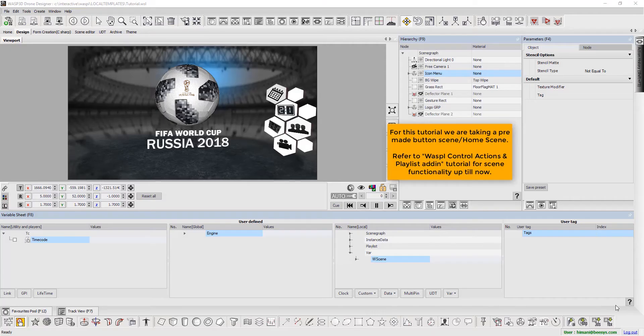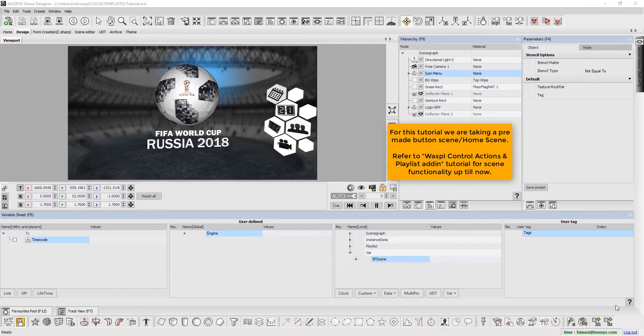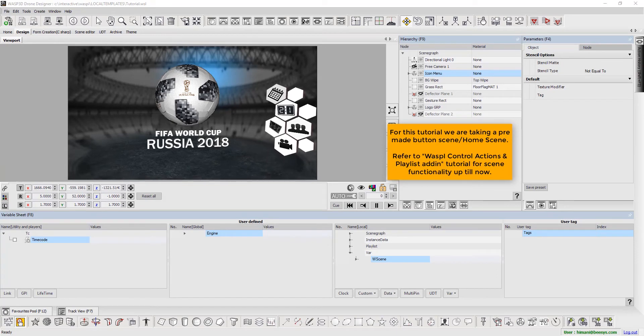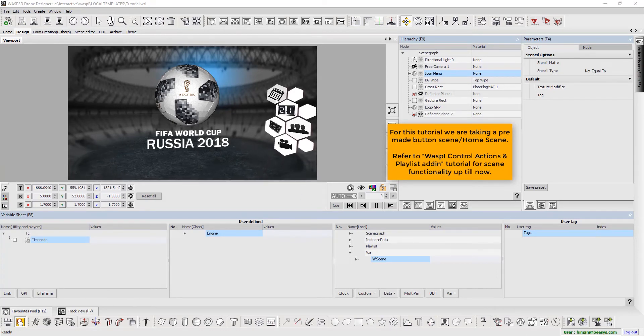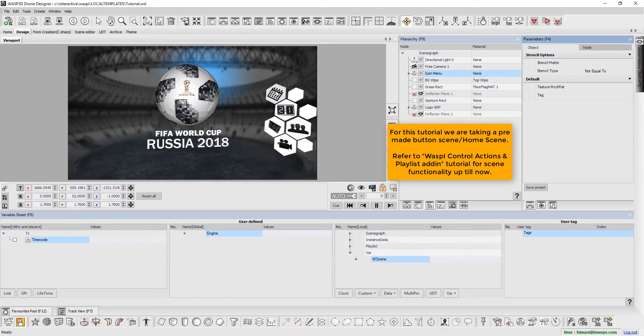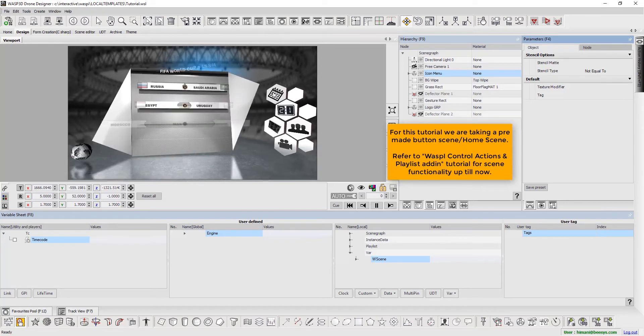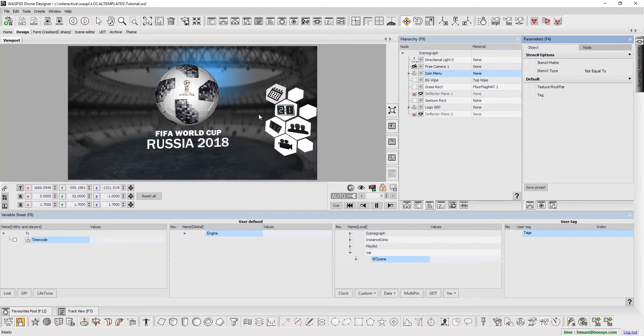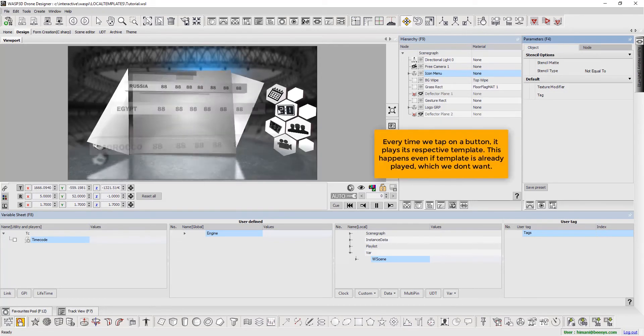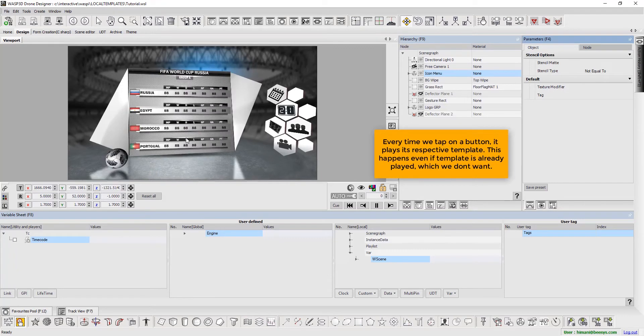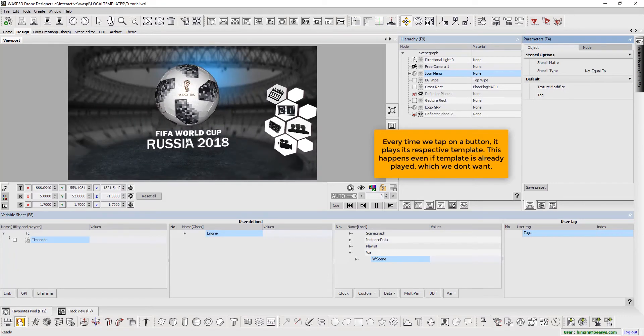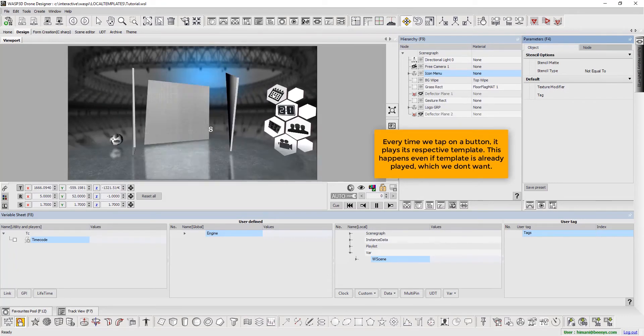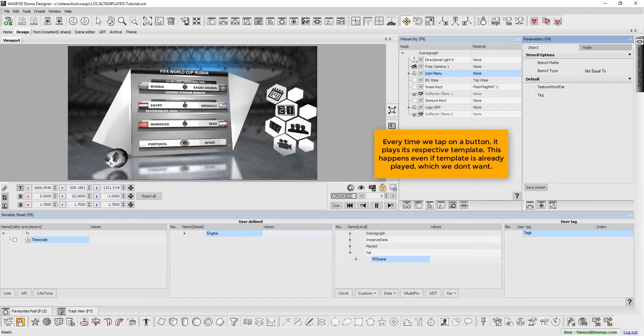For this tutorial, we shall use a pre-made button scene, Home Scene. Refer to WASP i Control Actions and Playlist Add in tutorial for scene functionality up till now. As we can observe, every time we tap on a button, it plays its respective template. This happens even if template is already played.